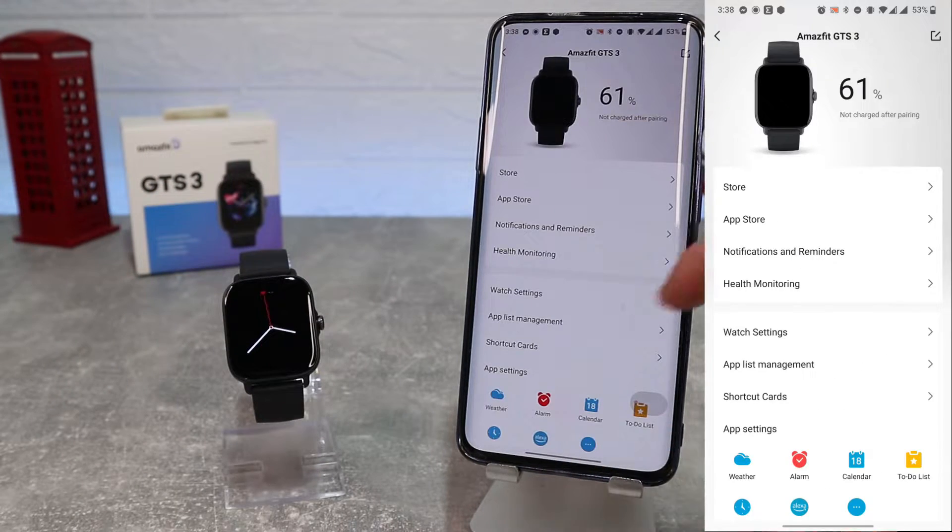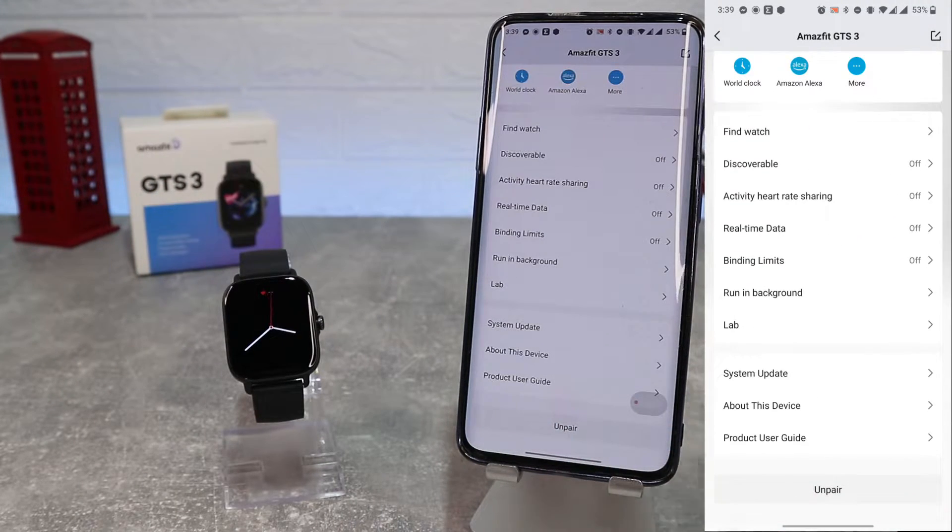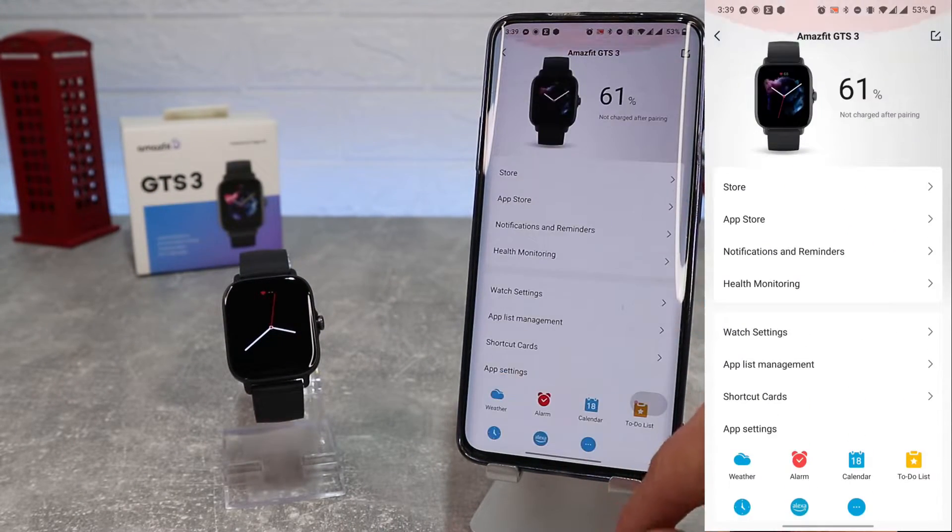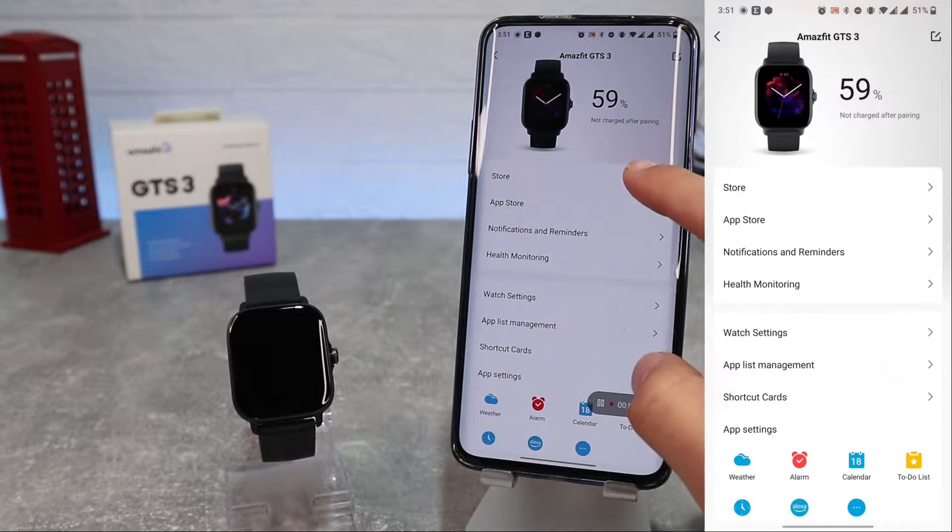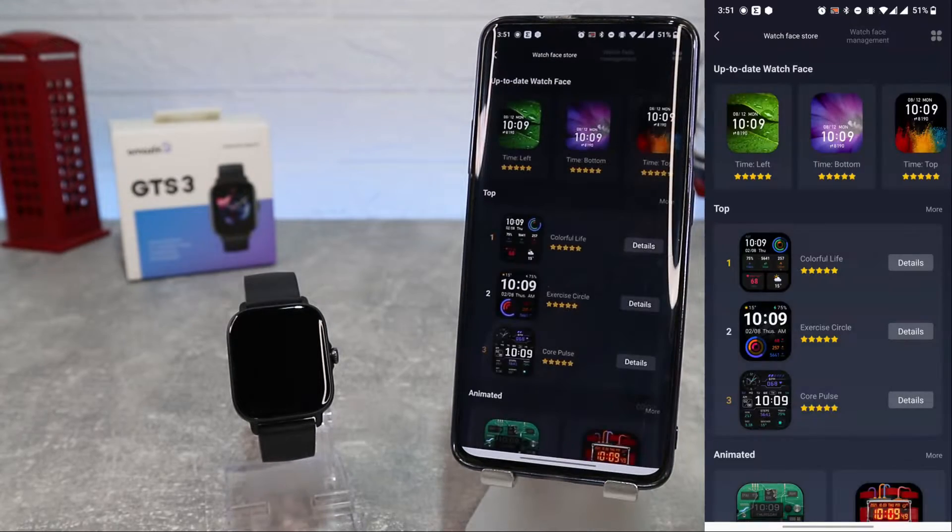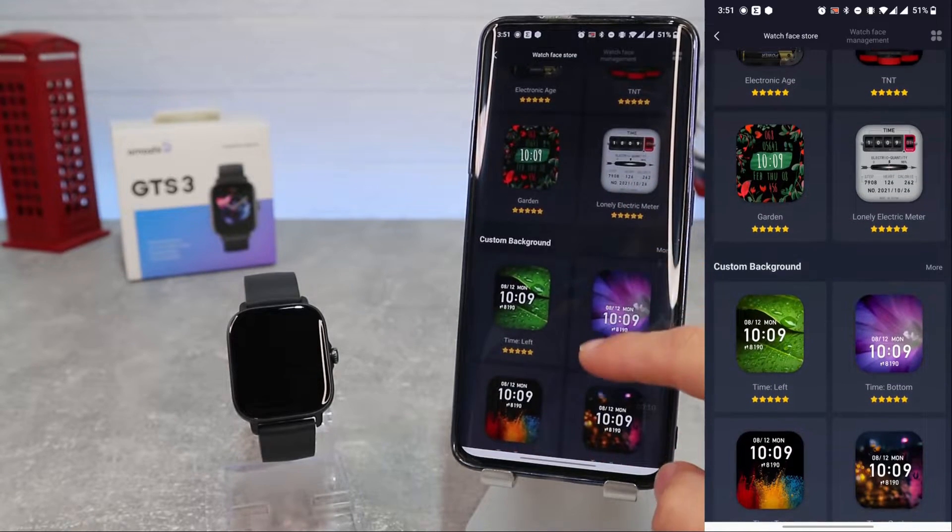At the top of the app, we will see the watch name and battery percent. Below here we also have many tools and settings which we will see together.